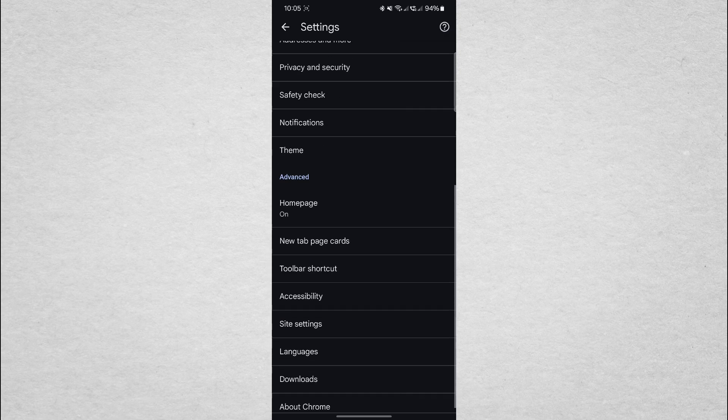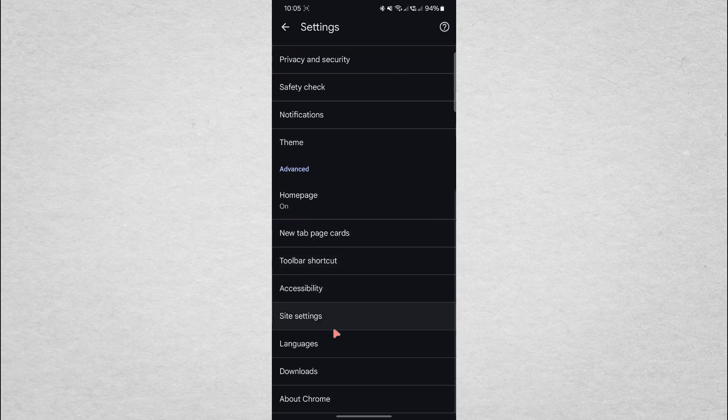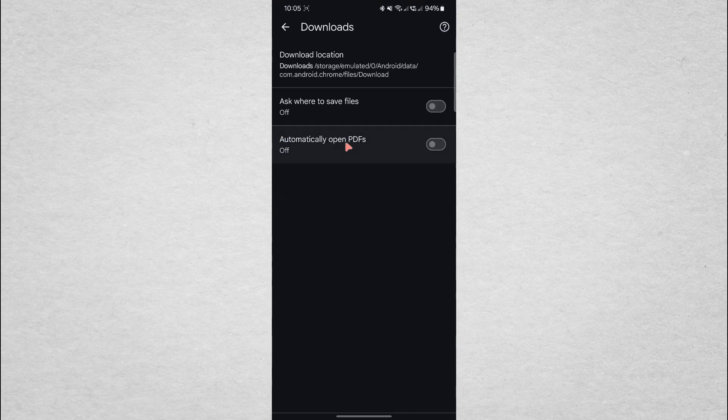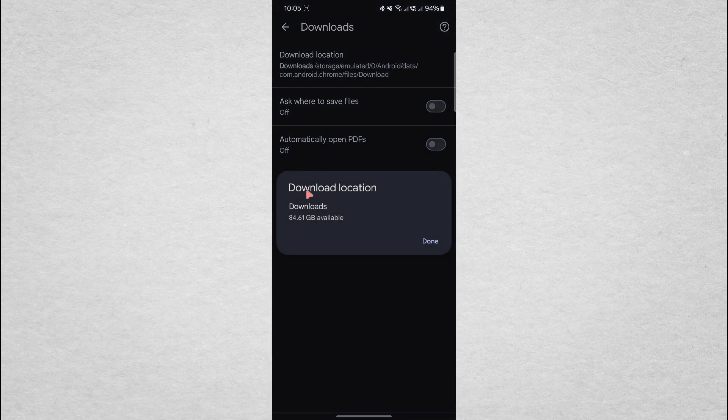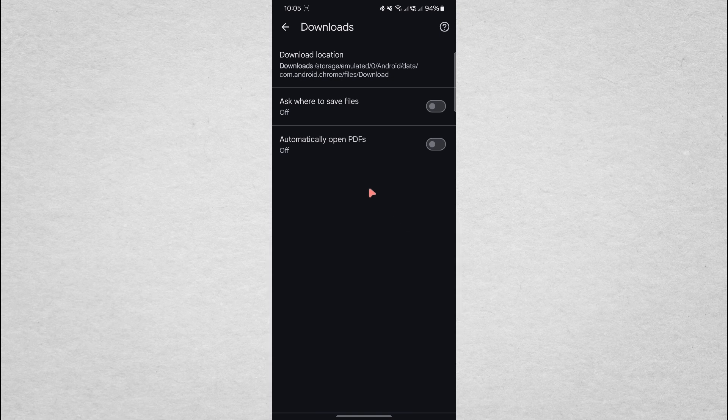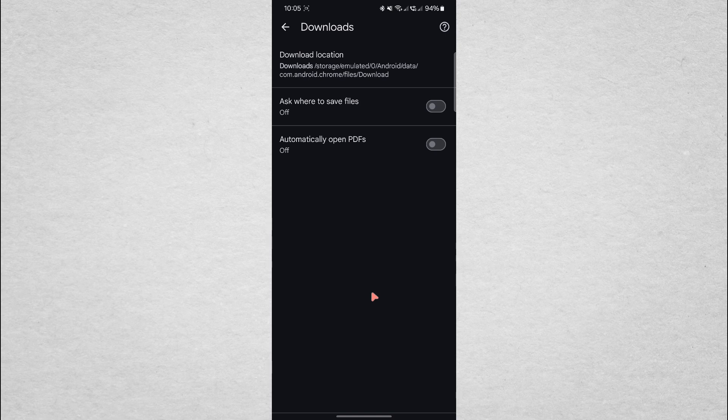Now, scroll down to find the Downloads option. Tap on it and you'll see the Download Location setting. Make sure that it's set to your phone's internal storage. If it's set to an SD card or other external storage and that storage is not properly connected, downloads may fail. So always ensure it's set to internal storage.